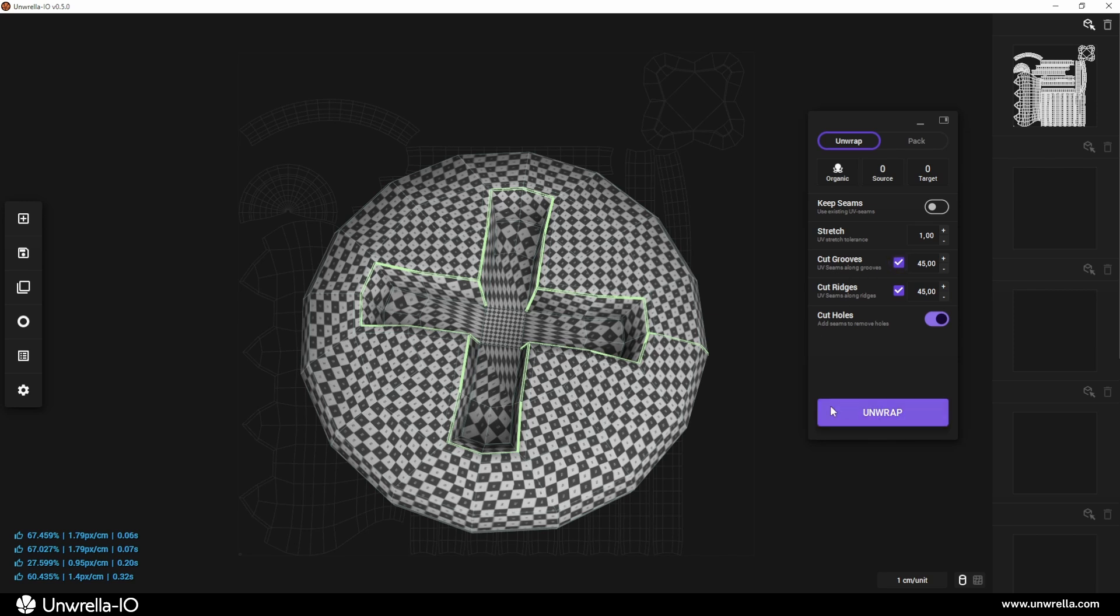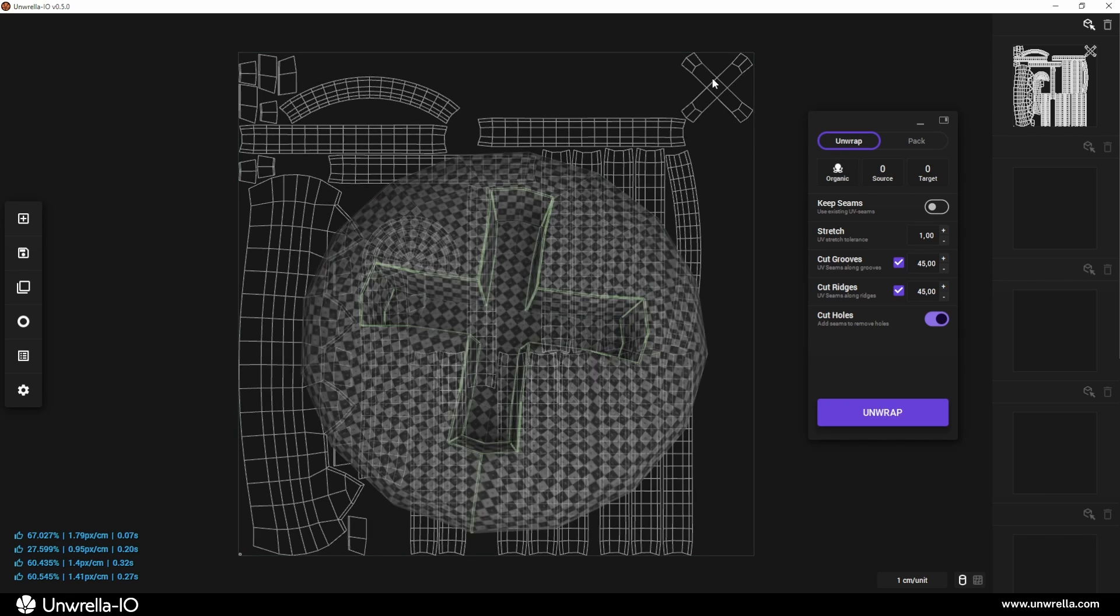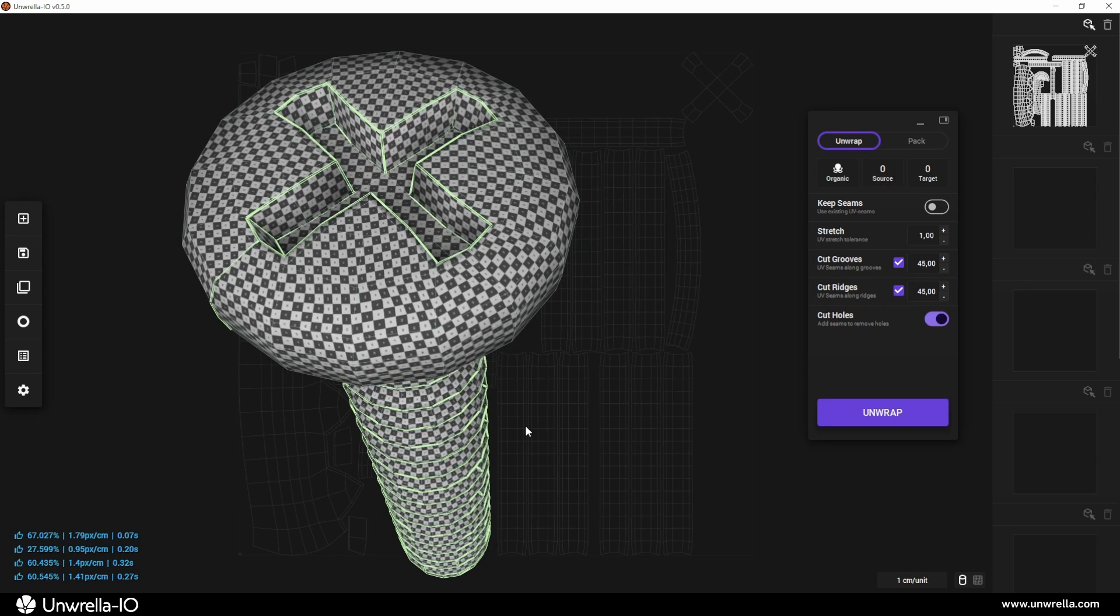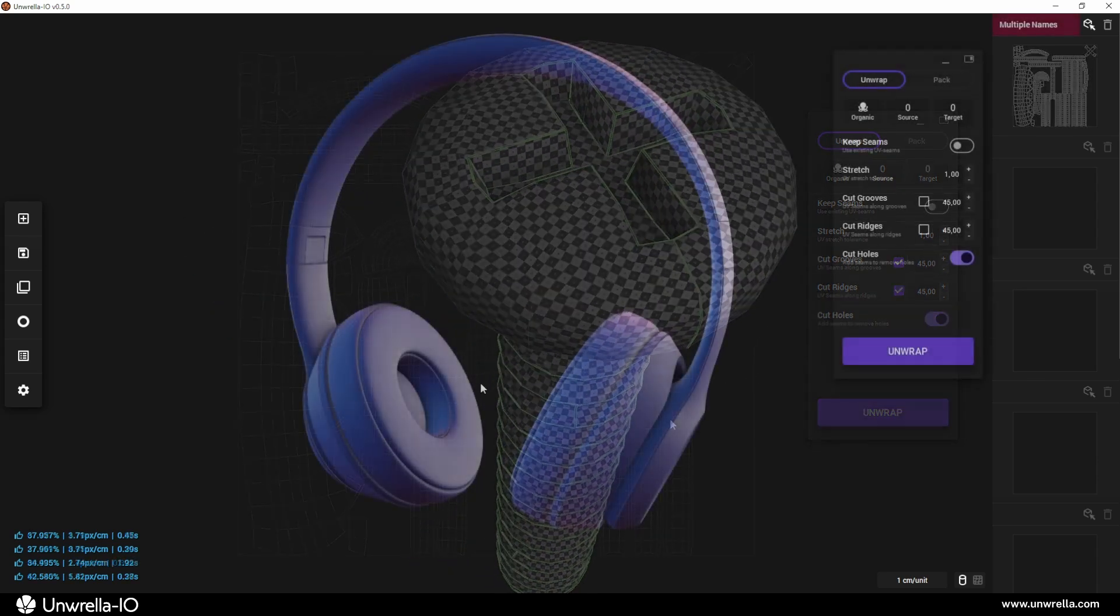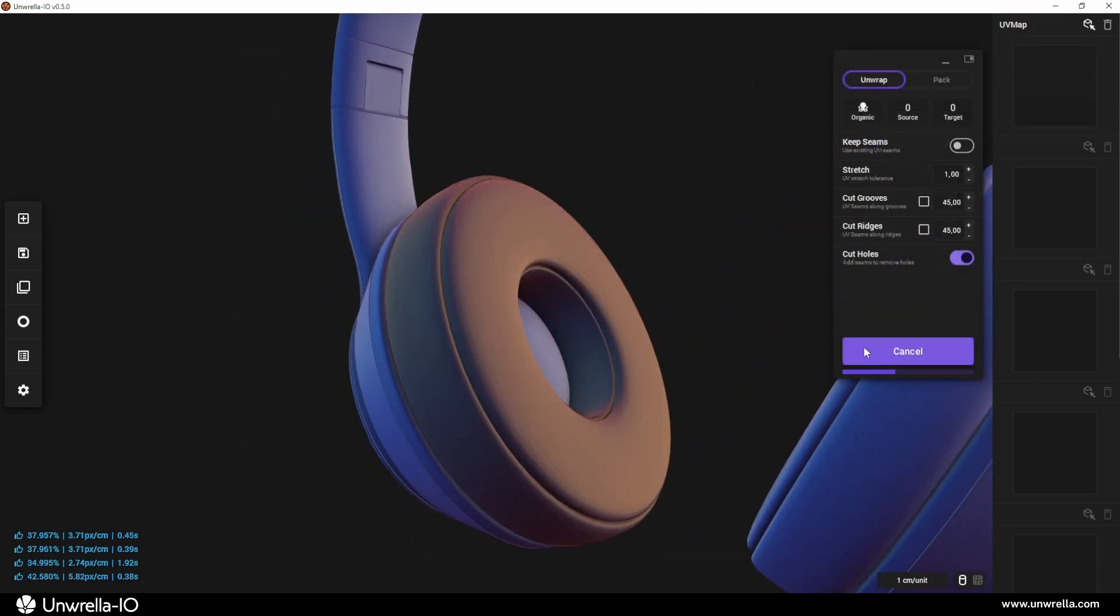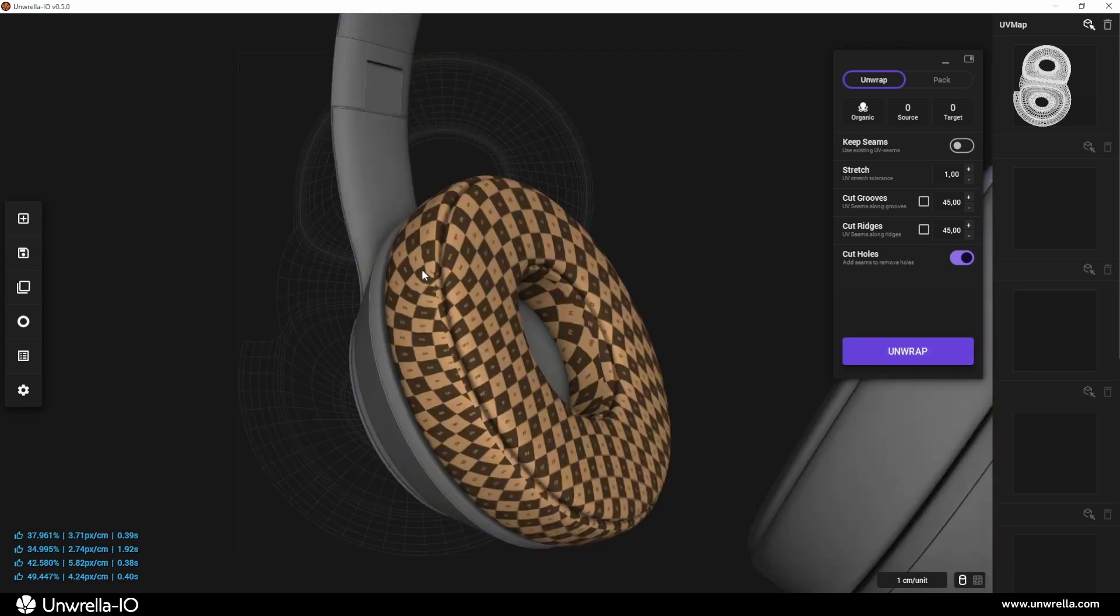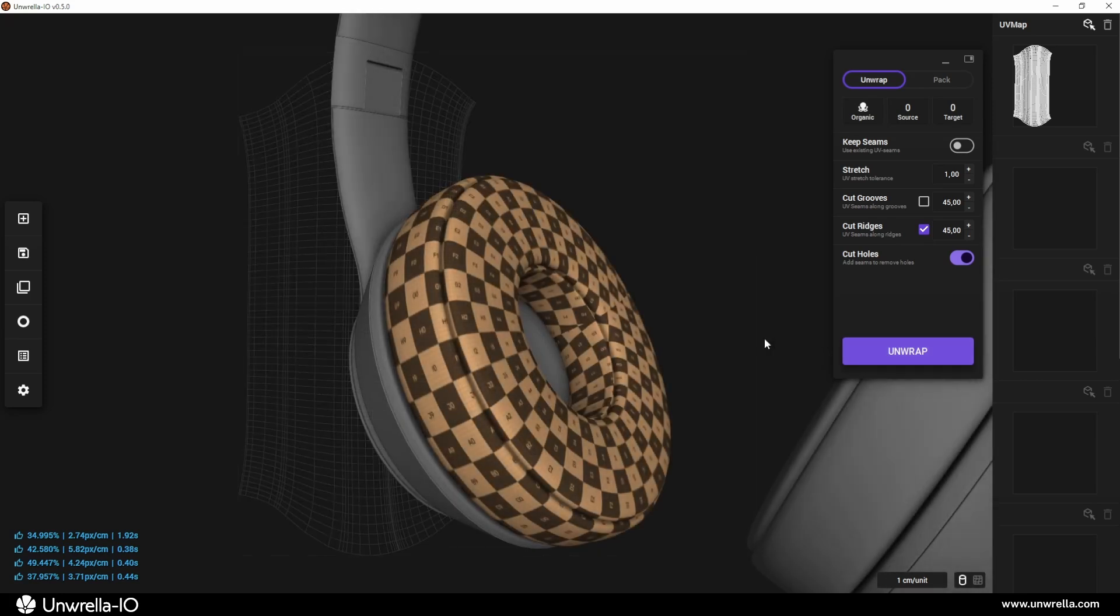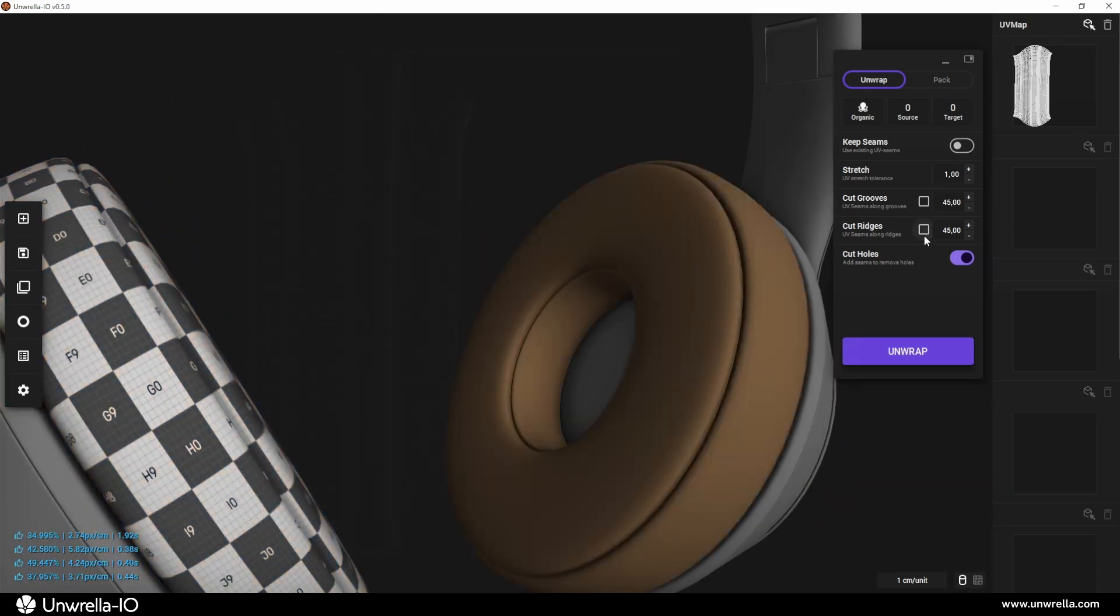By adding 45-degree groove cutting, additional seams are placed at key concave areas, separating problematic parts and allowing them to unfold without distortion. At first, this process may seem abstract, but once you understand how to use it, you'll be able to achieve remarkably clean and efficient UV layouts with ease.